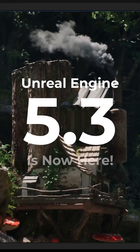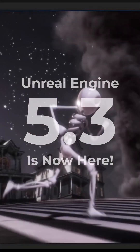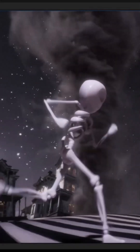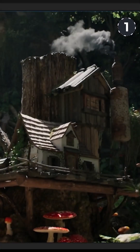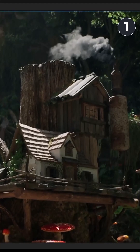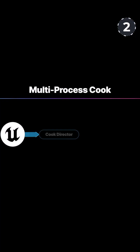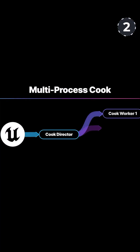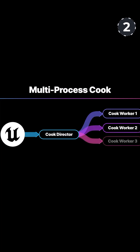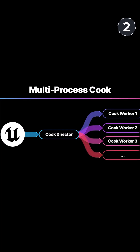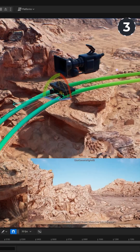Unreal Engine 5.3 is now here and ships with 10 major features, including the refinement of core UE rendering features for Lumen and Nanite. The multi-process cook now allows developers to leverage additional CPU and memory resources while converting content from the internal UE formats to a platform-specific format.